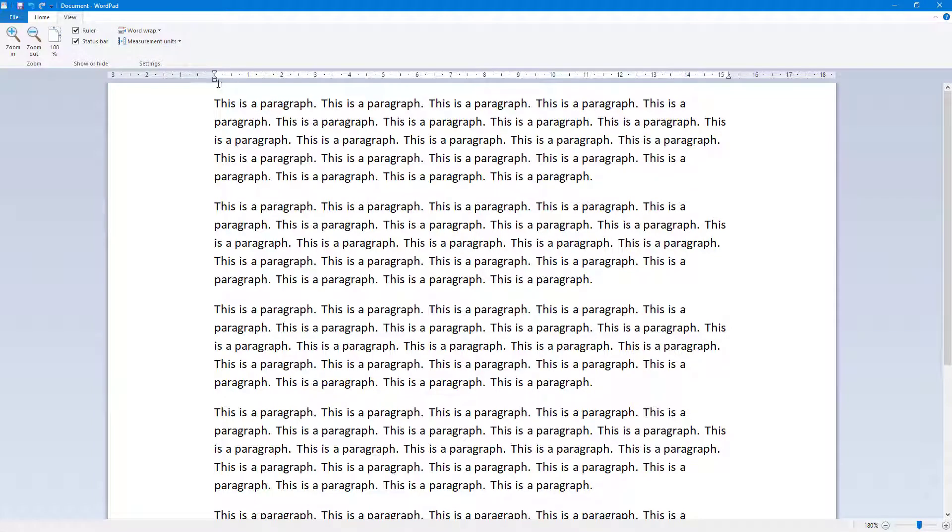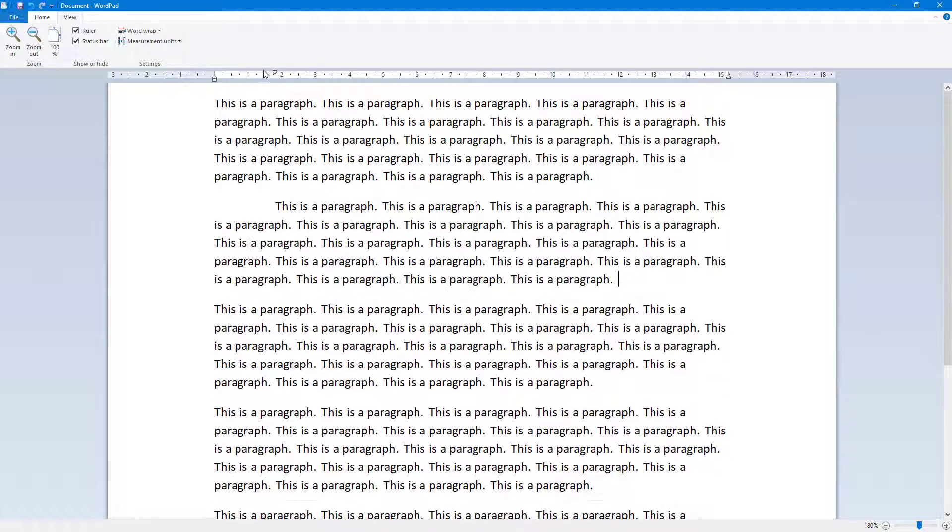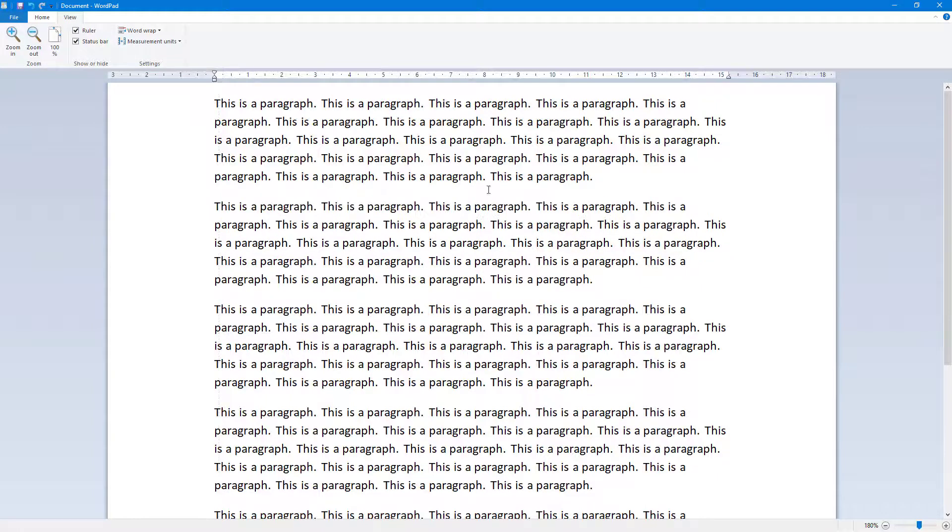You can change the measurement unit according to what you like, and change the spacing here to work with the paragraph just like this and arrange the text in the way you want.